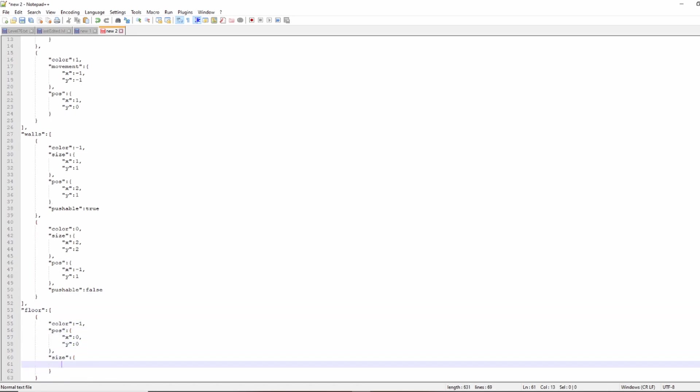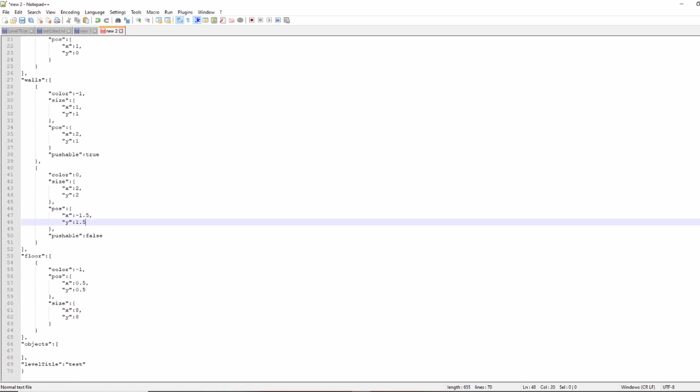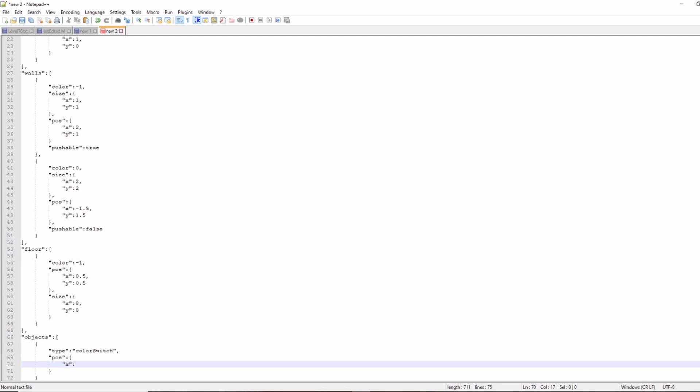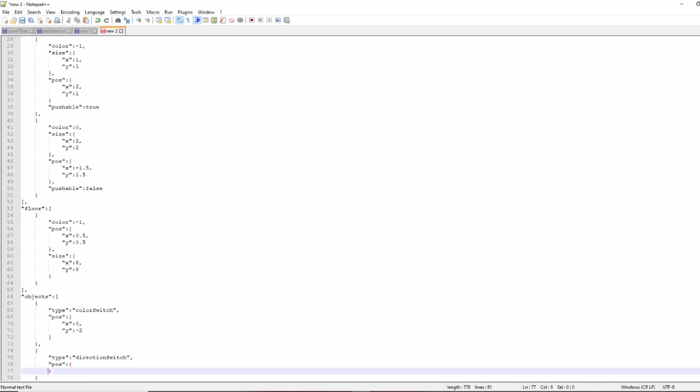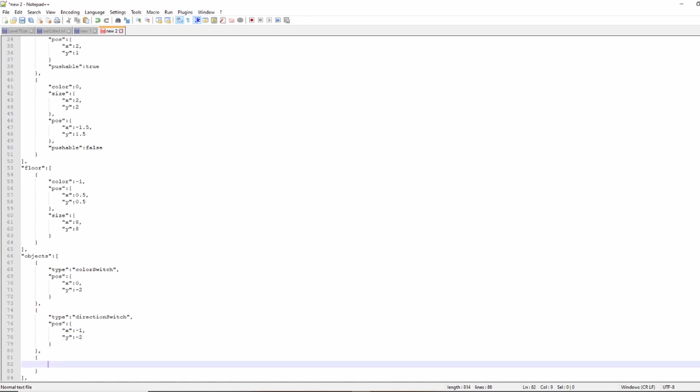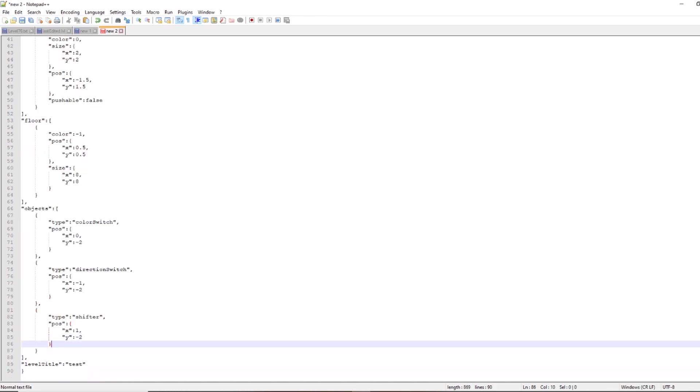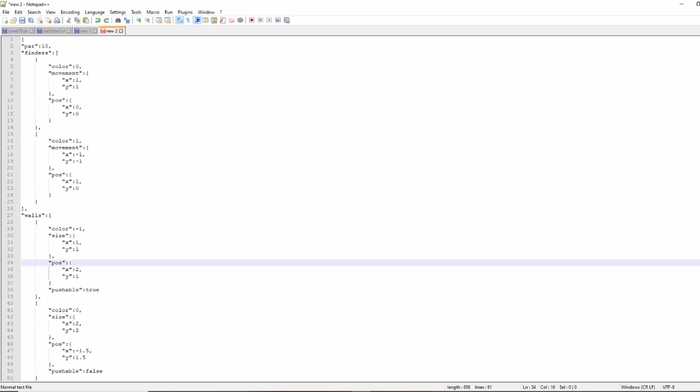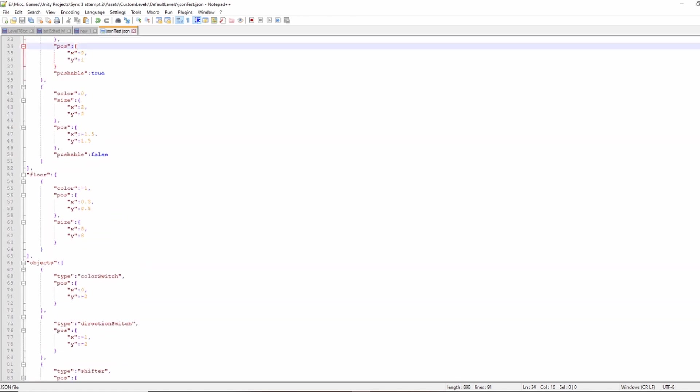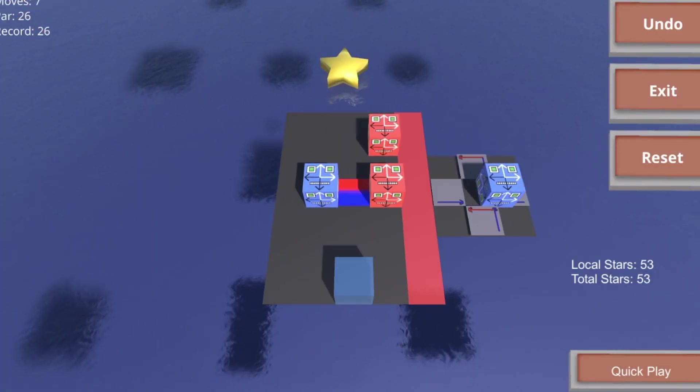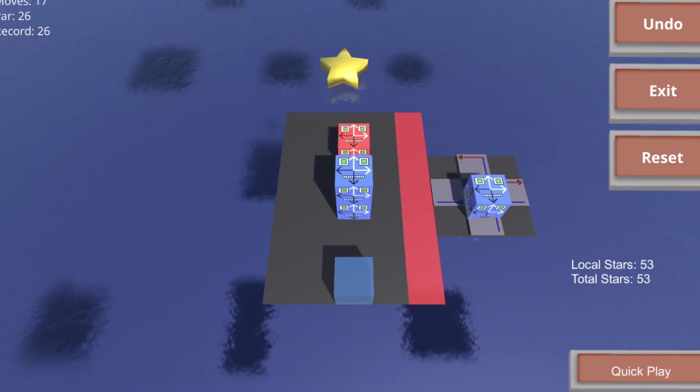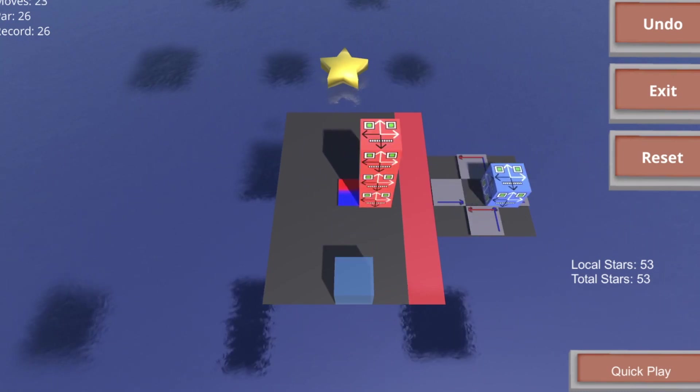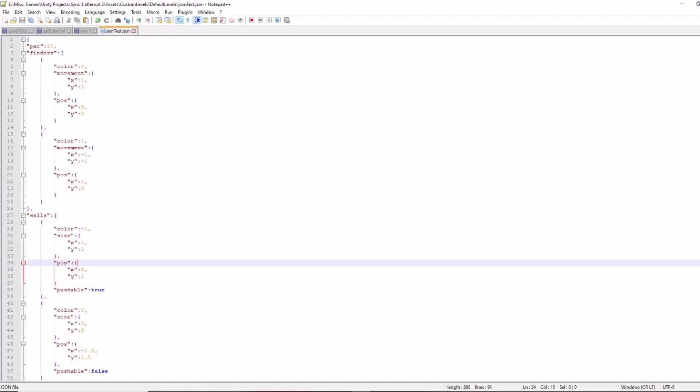Then there are objects, which are just generic objects on the floor that can have various different things that happen when finders go on top of them. So there's a color switch, switches the color, slider, slides the finder in the direction it came from. And each of those has a position and a type. There's also a shifter, which is a specific type of floor object that has some other data it needs, which is four directions because it can push any of the four colors of finders in four different directions.